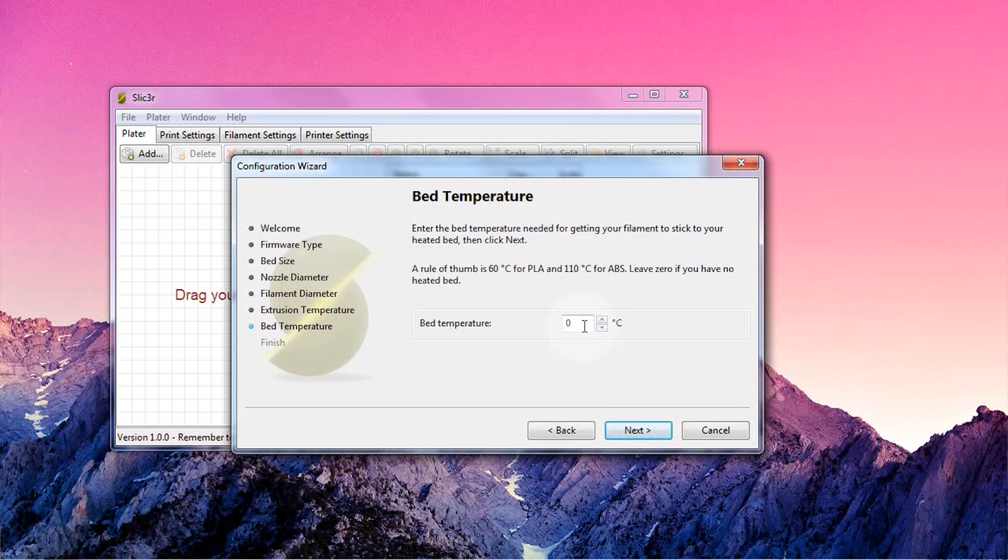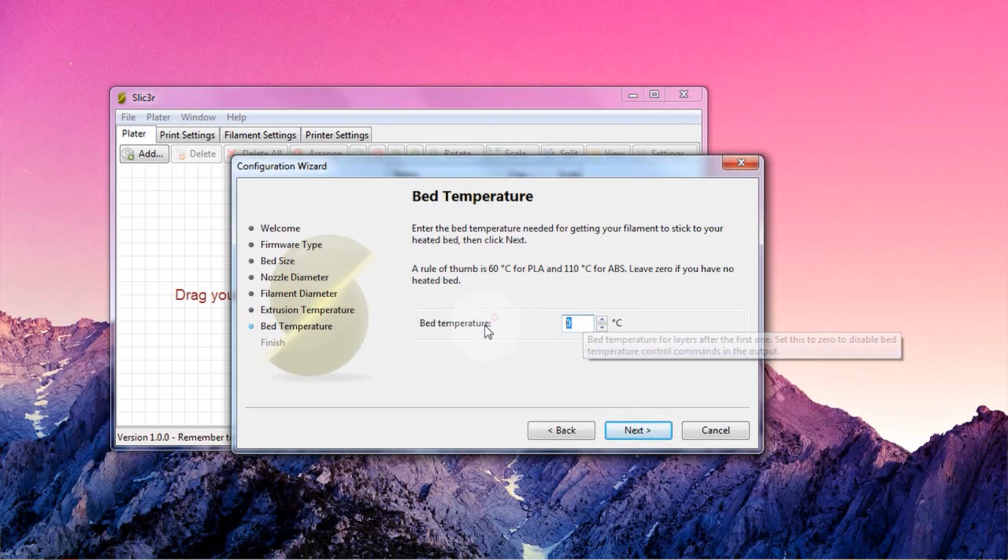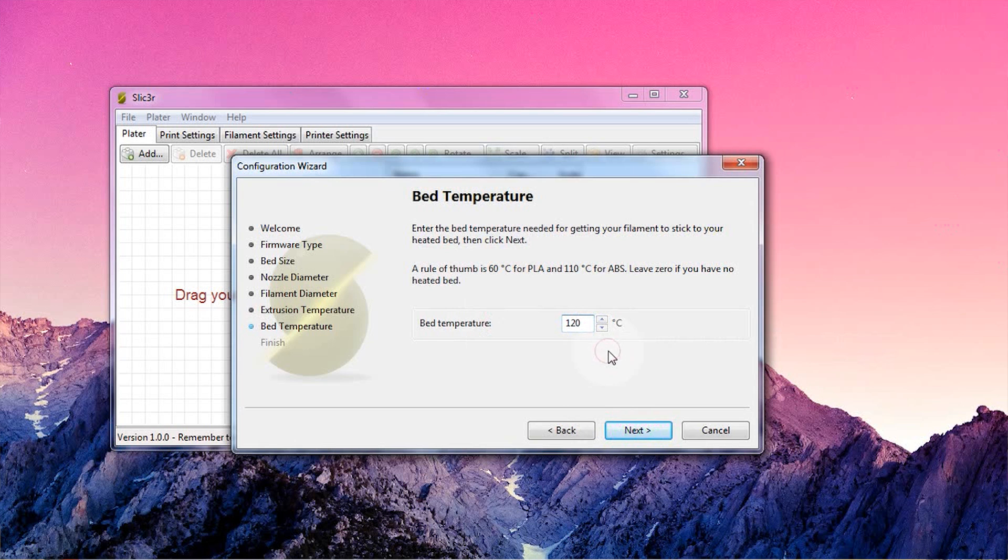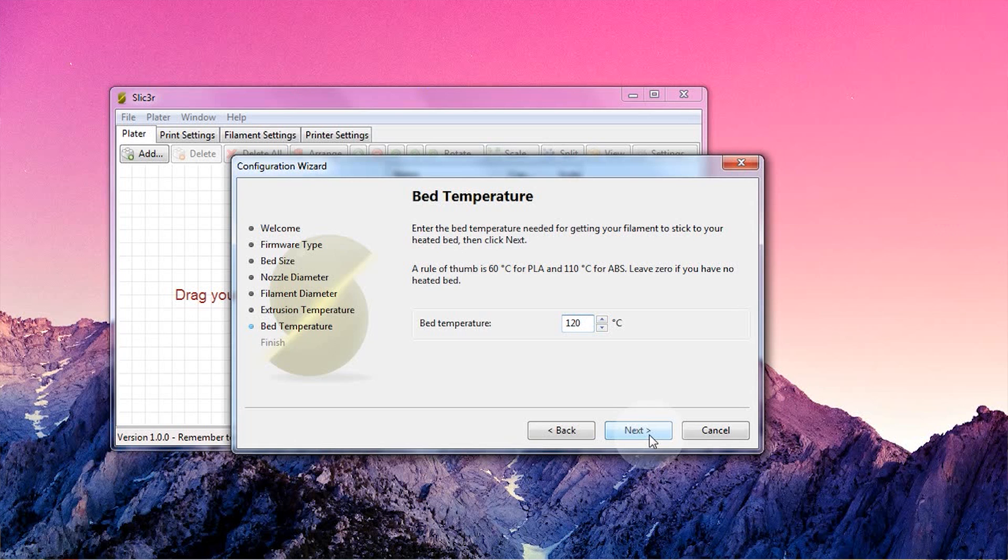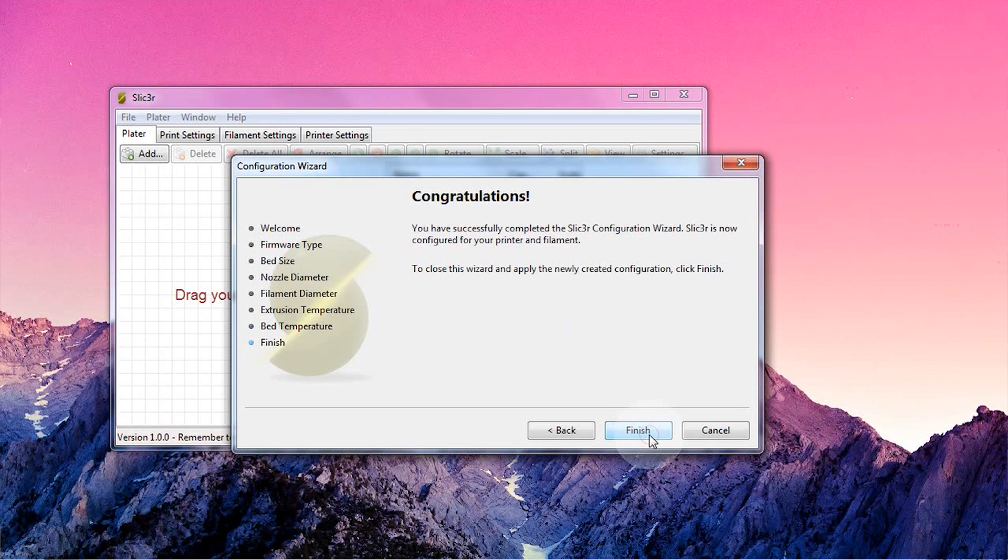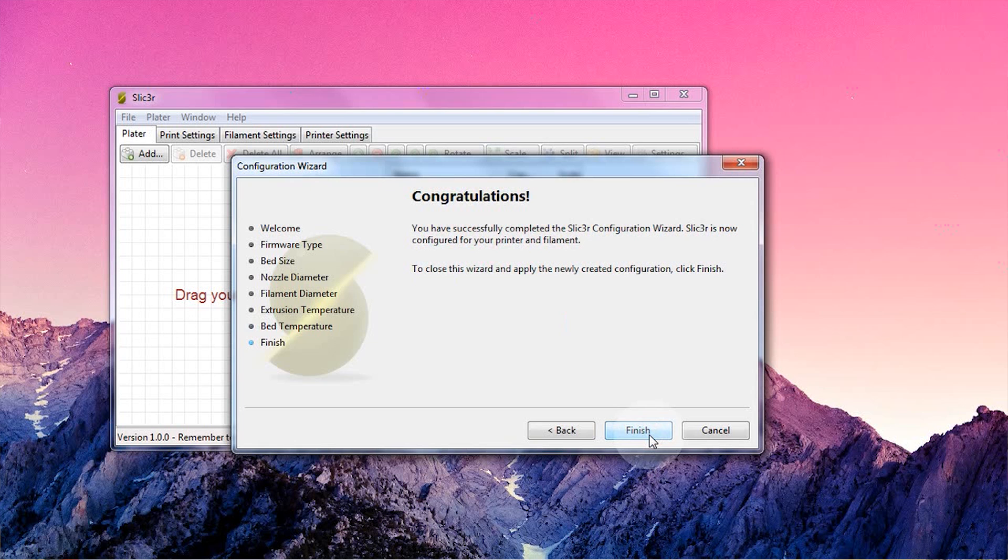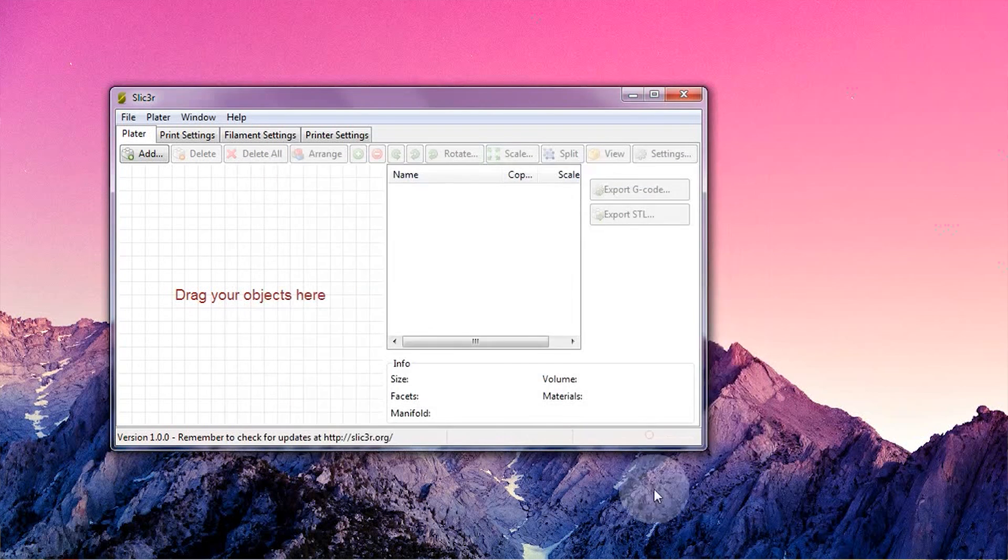Next up, bed temperature. 60 for PLA pretty much always works, but ABS might need a bump to 120 degrees Celsius. If your prints don't stick, double-check that your print bed is clean and has a surface that is actually useful for the filament type you're printing. And that's it, the wizard is done.